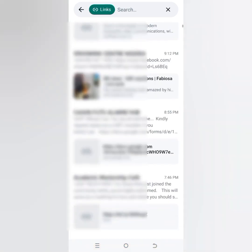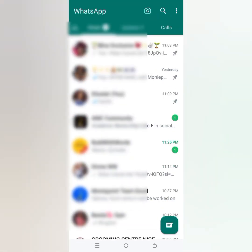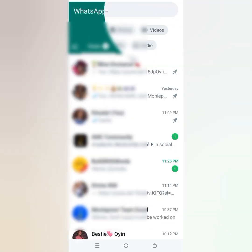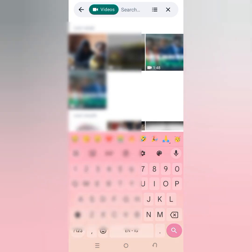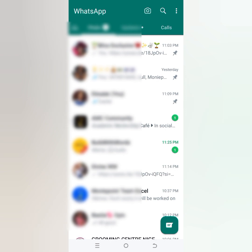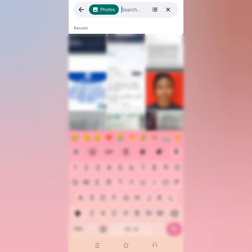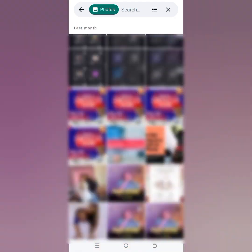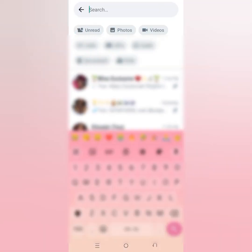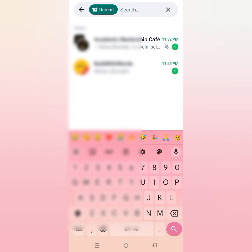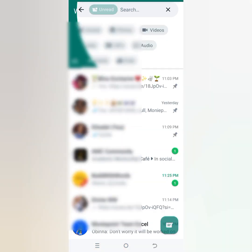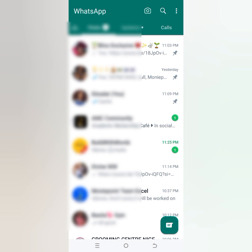The same applies to links, GIFs, videos, and photos — everything in your general WhatsApp, not limited to a particular chat, will be shown to you once you use that general search icon found at the top of your WhatsApp. That is how this particular feature works. You can also click on Search and choose unread messages, and it will show those too.